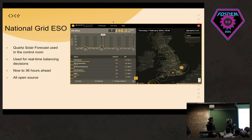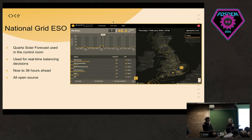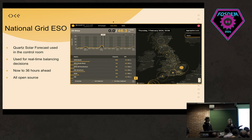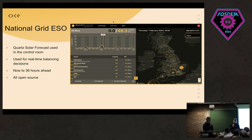The other model we have in production is a sites model, and this is what the Open Quartz model is based off of. This model generates a solar forecast not necessarily for the entire power grid or a whole country, but for something like a solar farm or a smart home operator. Zach is going to tell us how it all works.